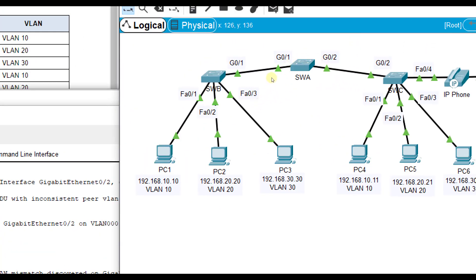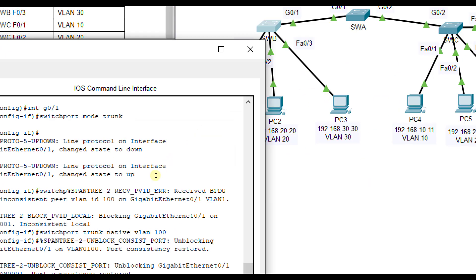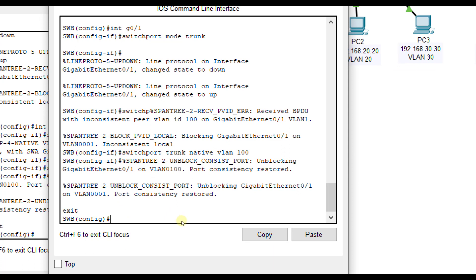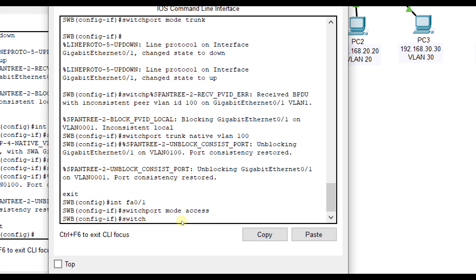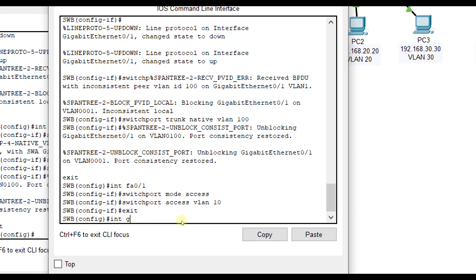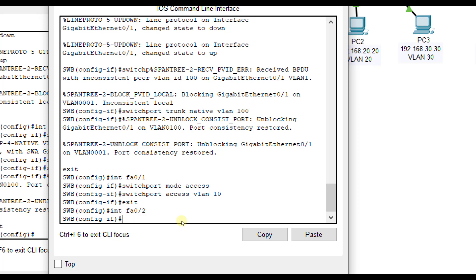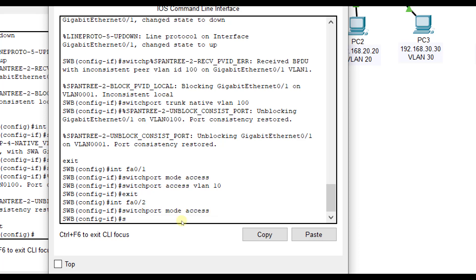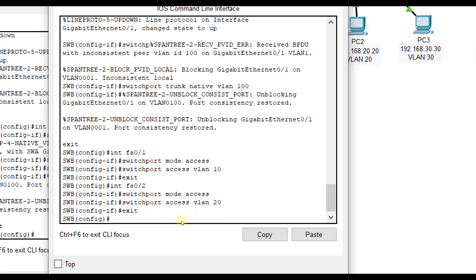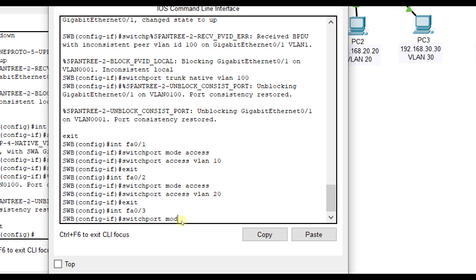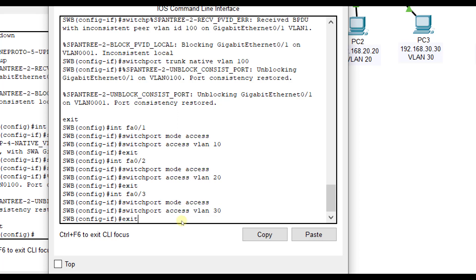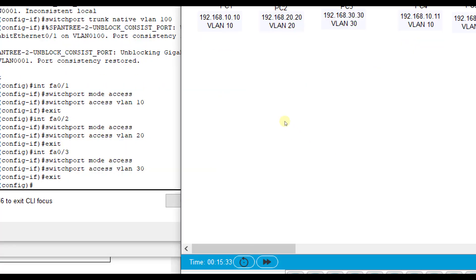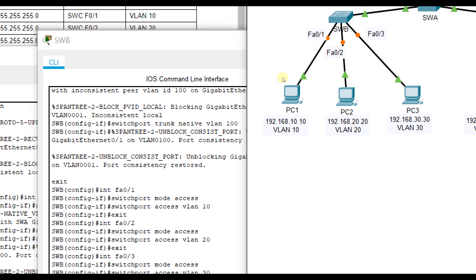We also want to configure each one of these in access mode. FA01 is access mode for VLAN 10, FA02 access mode for VLAN 20, FA03 access mode for VLAN 30. In a real world situation it may be harder to know where the ports are and making sure you label them in a data closet. But we have a nice diagram here. Interface FA01, switch port mode access, switch port access VLAN 10. Interface FA02, switch port mode access, switch port access VLAN 20. Interface FA03, switch port mode access, switch port access VLAN 30.